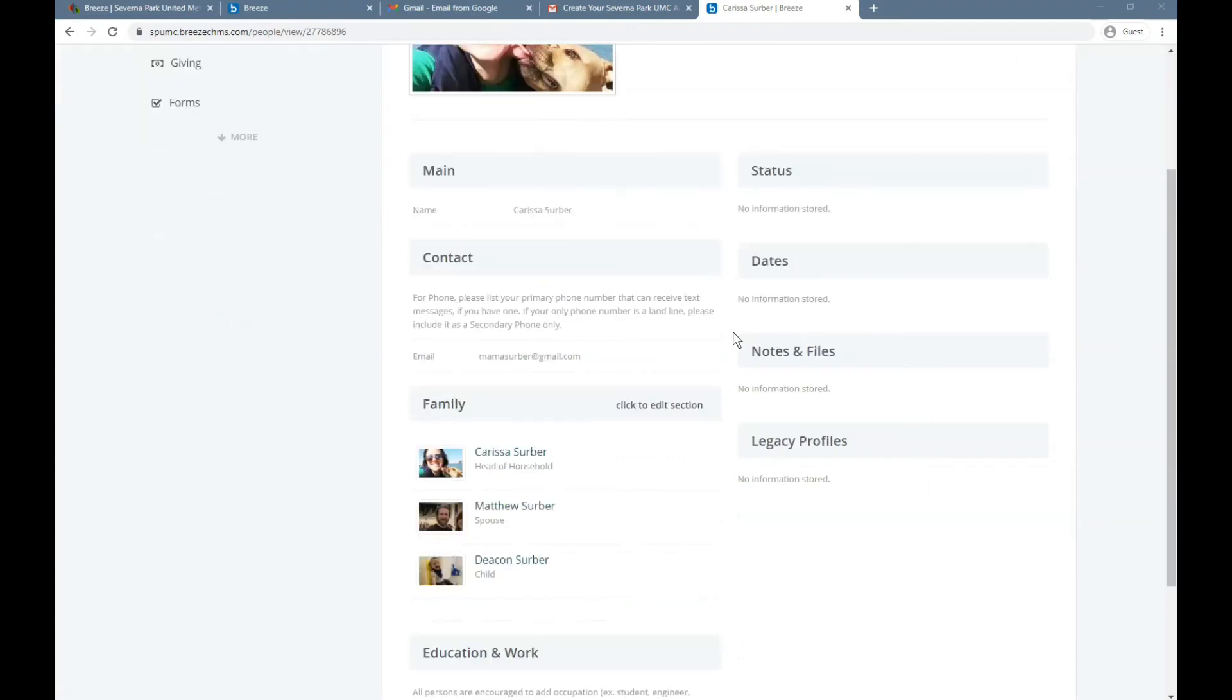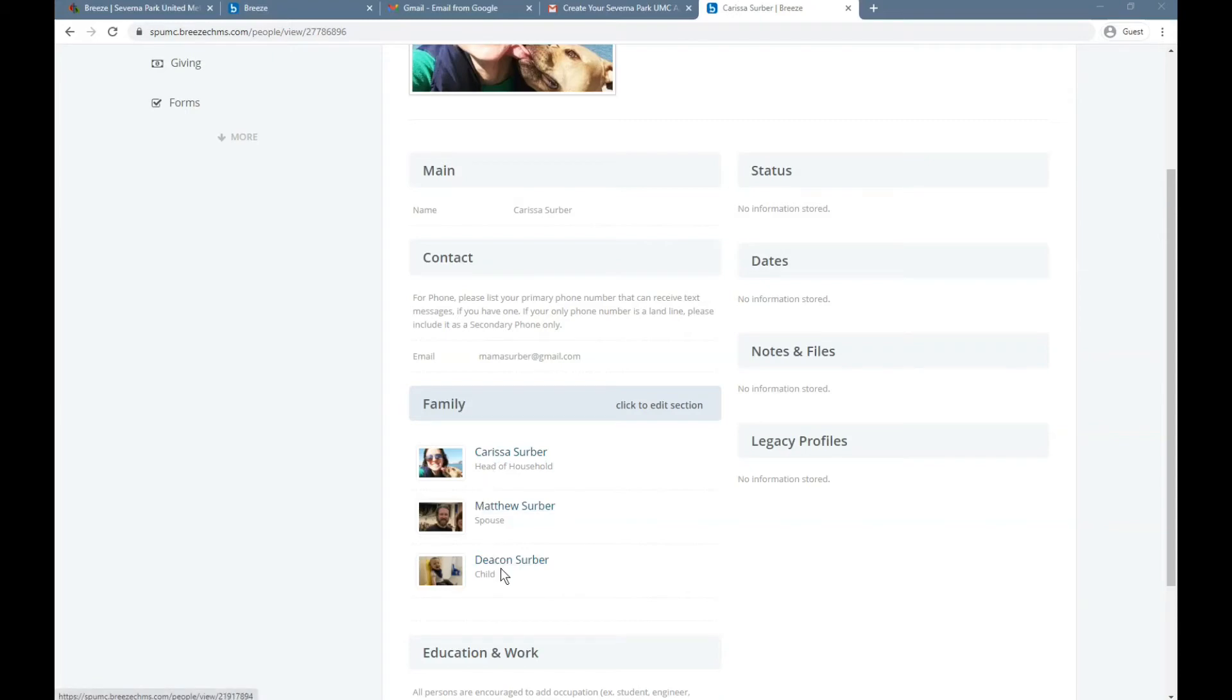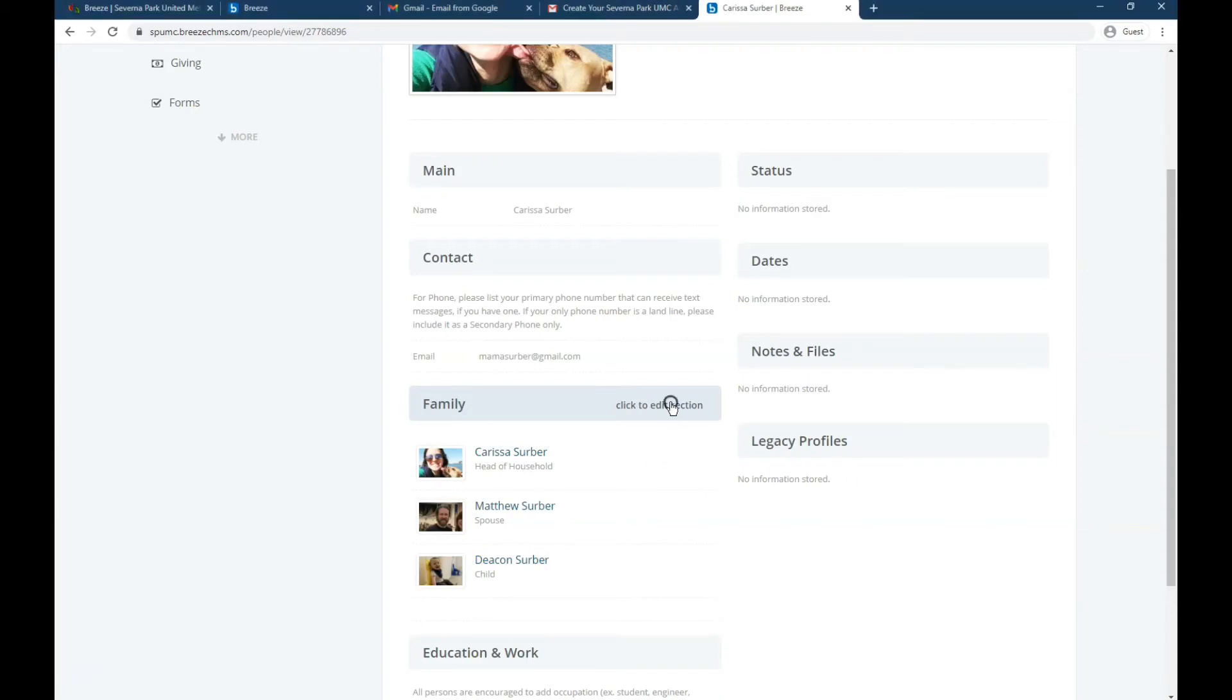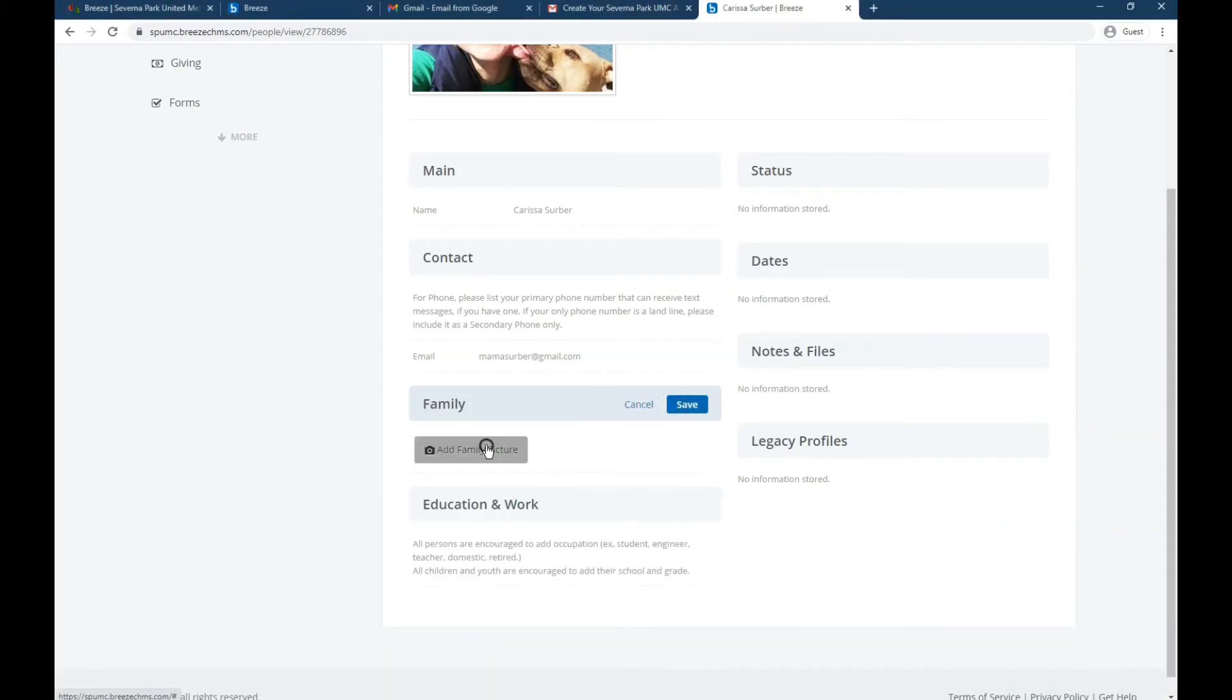Now, once you have your profile picture set up, you're going to want to put a family photo in as well, so we can see who is in your family. If your family members aren't all here, you can contact us in the office and we'll make sure you get connected to them in Breeze. Add family picture.